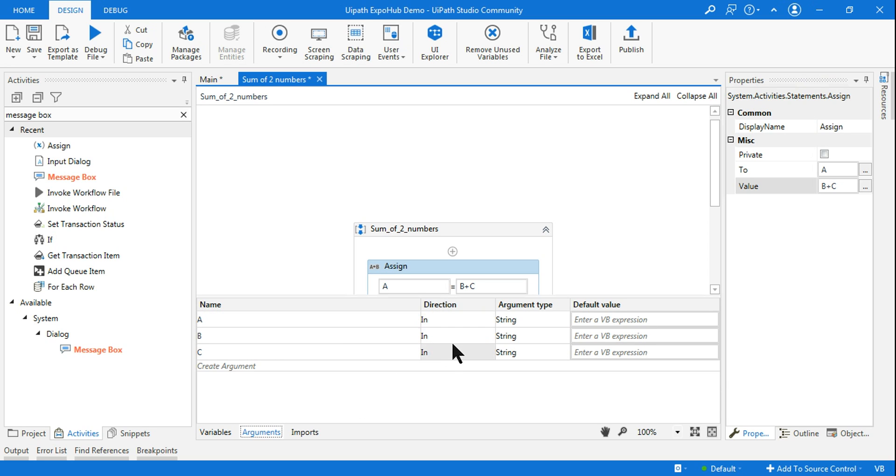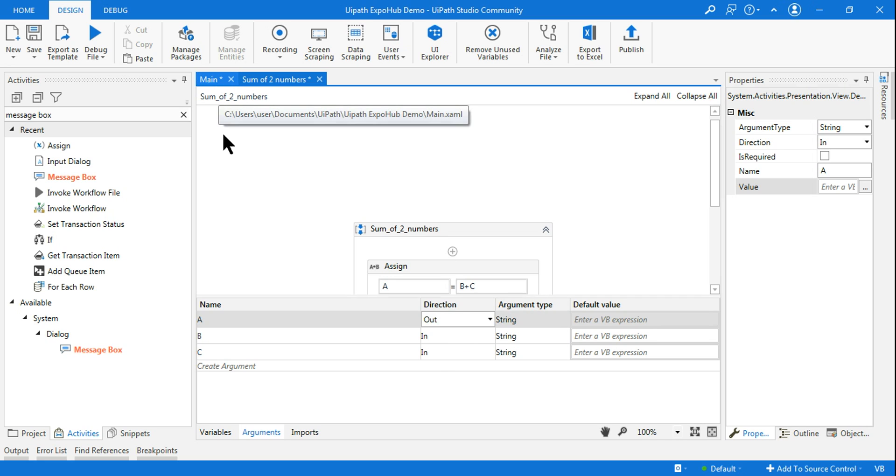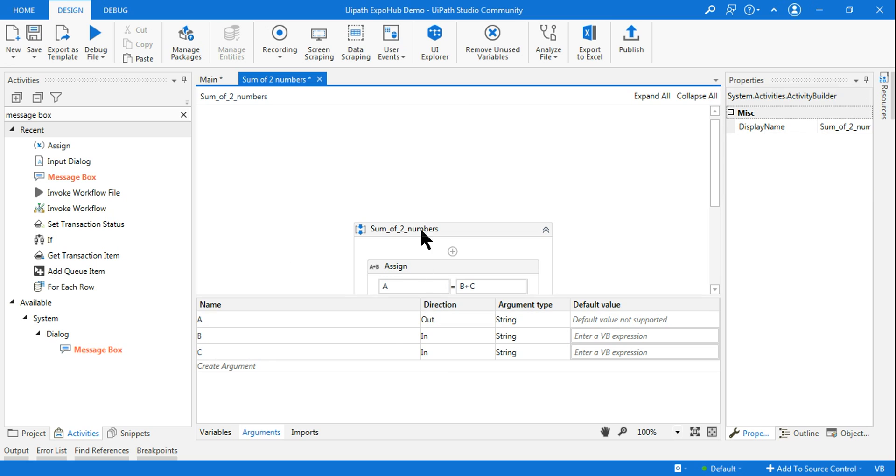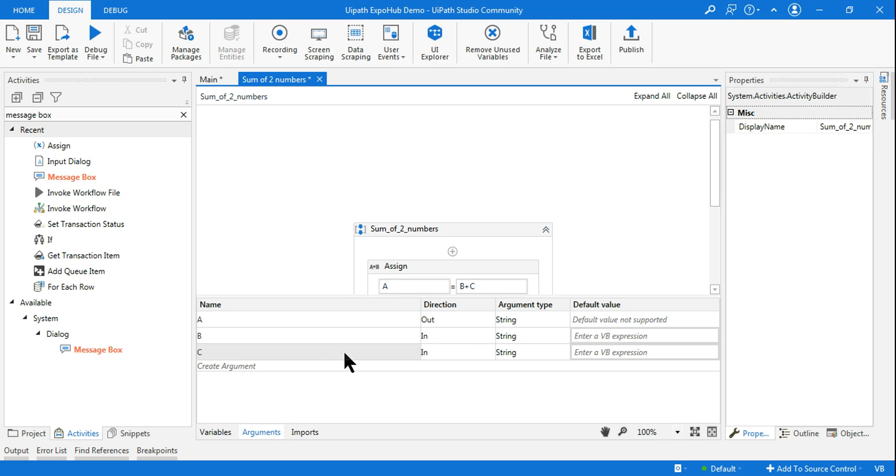What I'm trying to do here is in the assign activity, I will use B plus C. So these are the three different arguments I've created for the moment. Let's click on the arguments. The B and C will get the input from the main. So this should be in and in and A should be out. So whatever number is coming, it should pass it to the main.xml. So it will do this sum over here and it should pass.